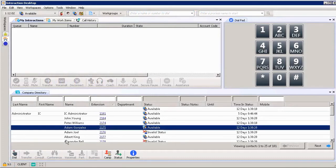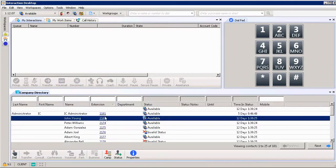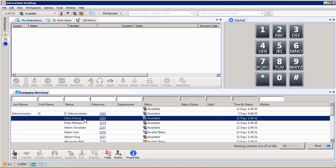If I want to call John Young to see what he's up to today, I notice that his status is available. His extension is also listed here, so I have a couple different ways that I can get a hold of John Young if needed.